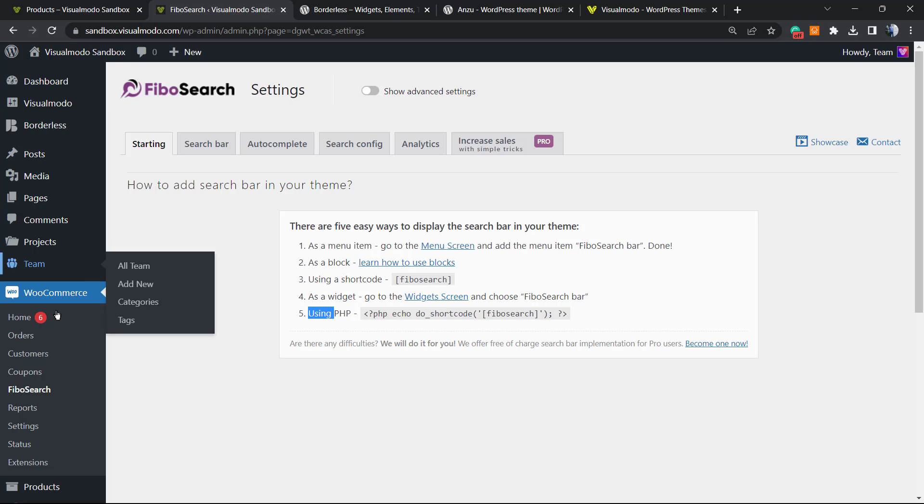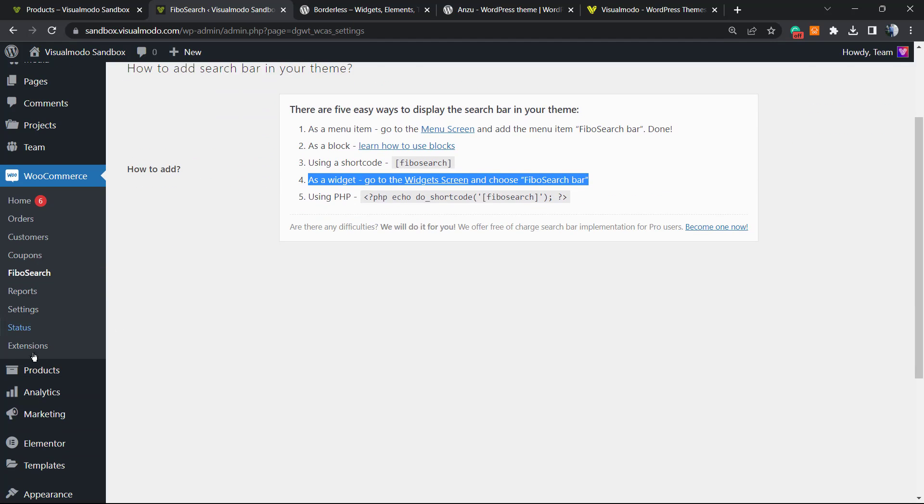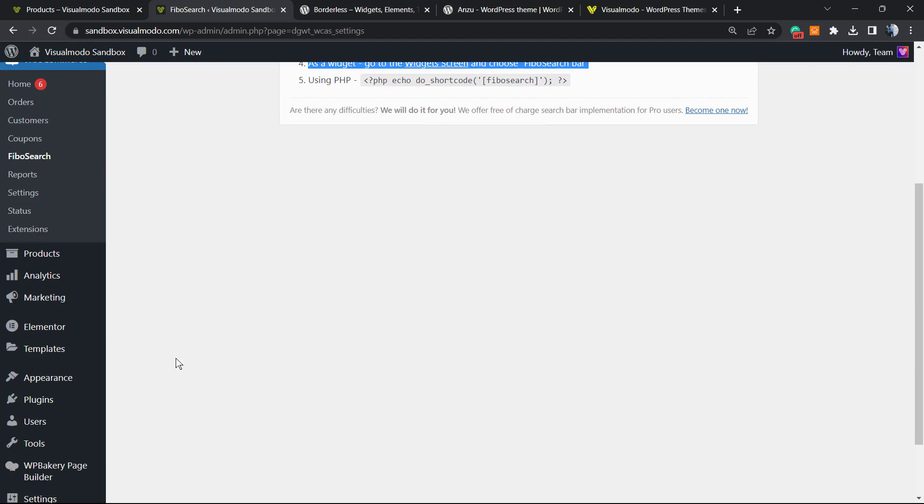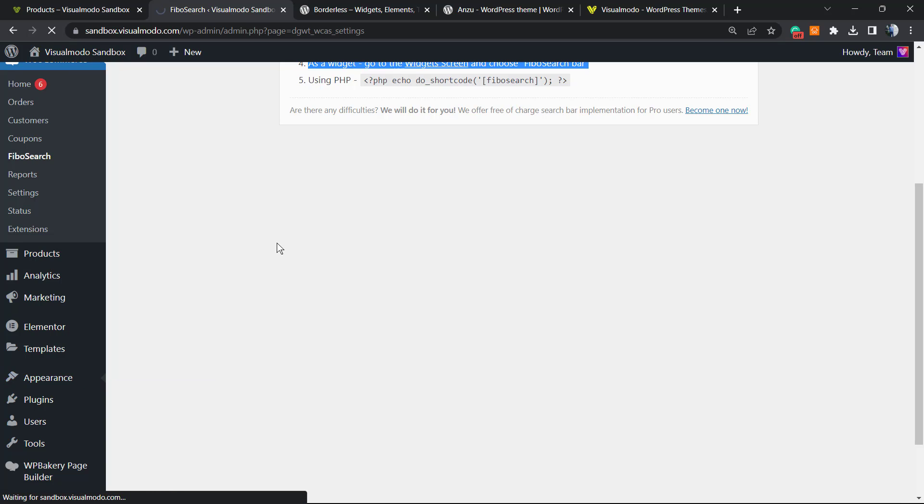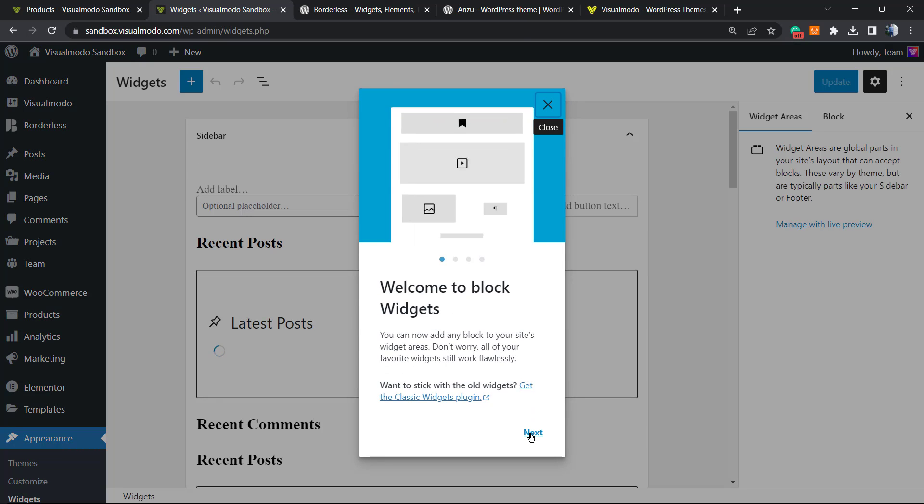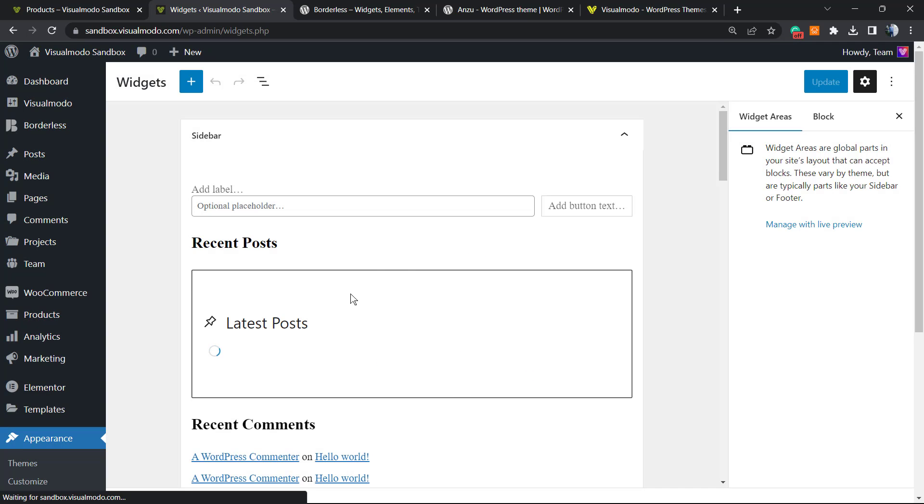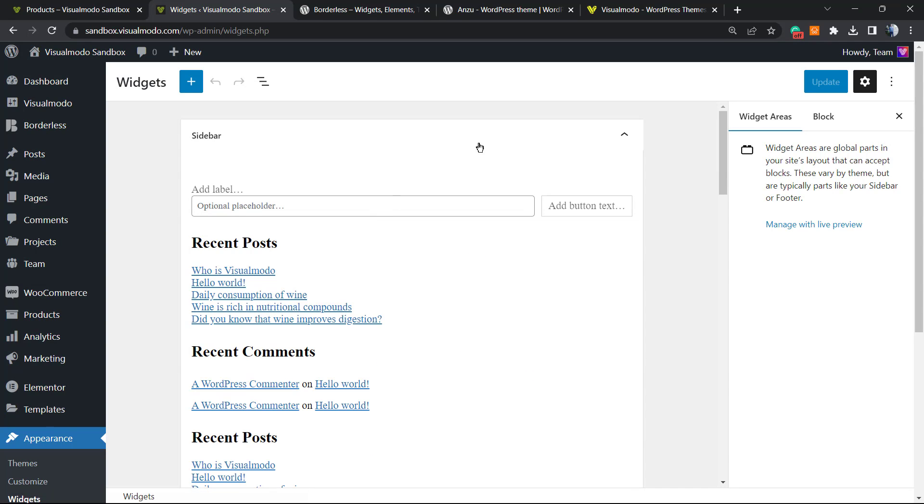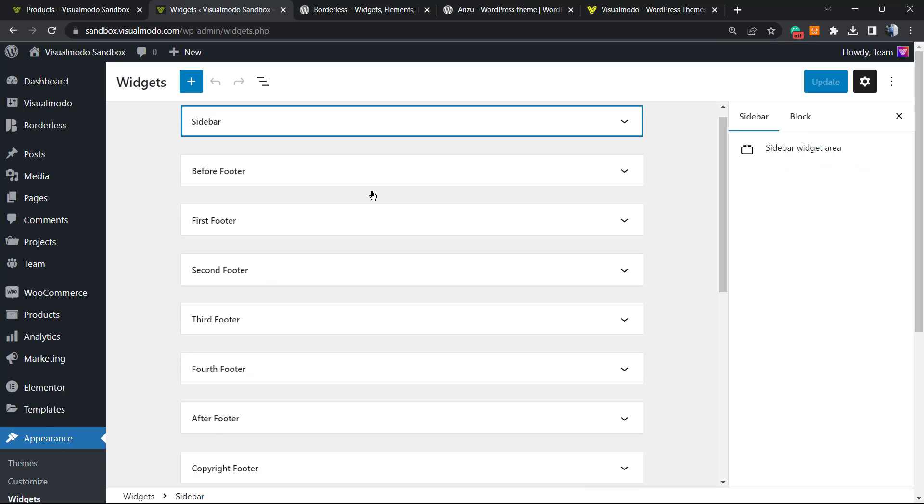We're going to explain how to use a couple of those methods. I would like to start using the widget, method number four. How to do this? Once again, view the left sidebar of menus on your WordPress dashboard, hold your mouse over Appearance and click on Widgets. This is going to load the Widgets menu.